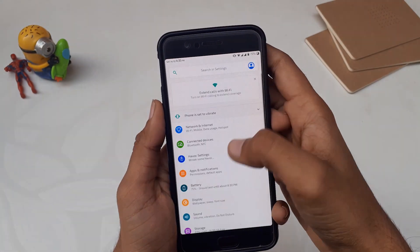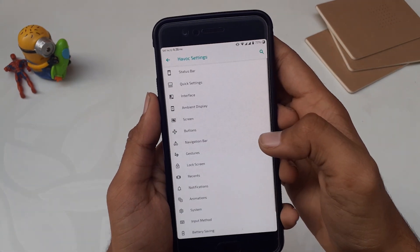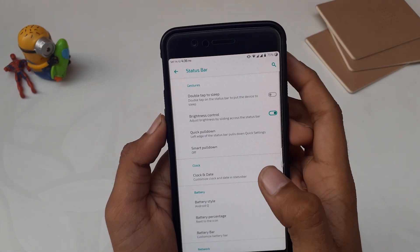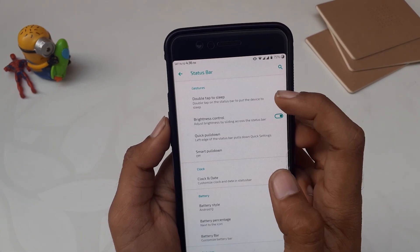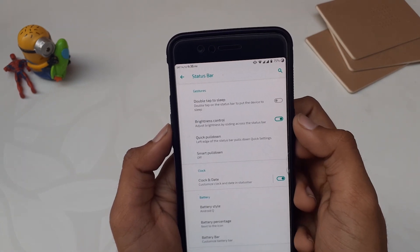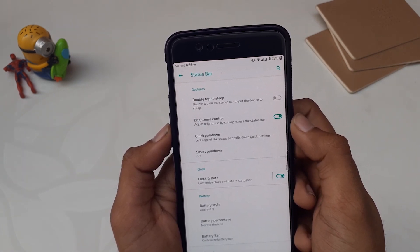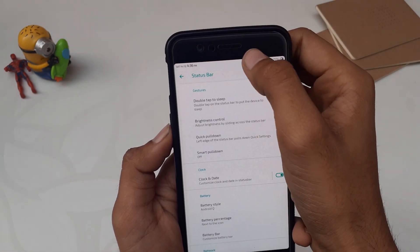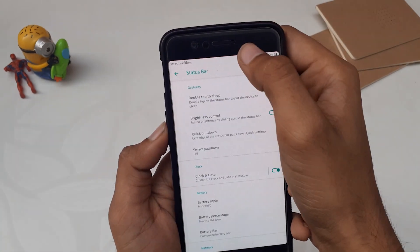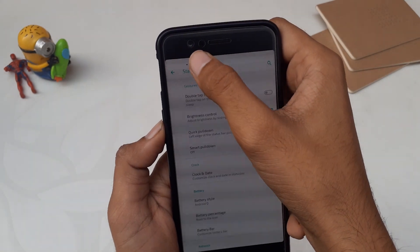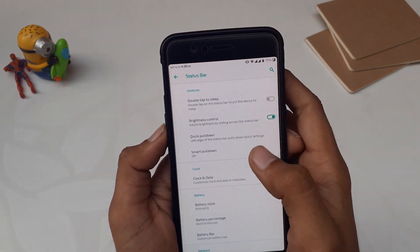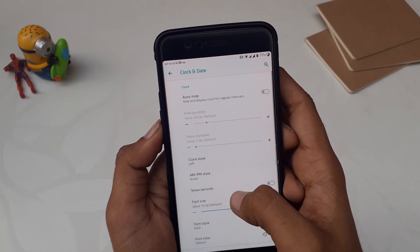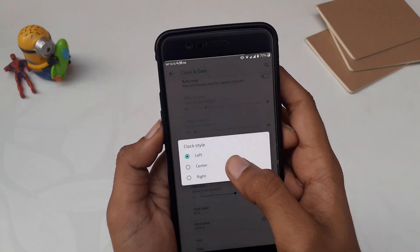Let me take you to the customization section. Go to phone settings and you can see the 'Havoc Settings' option — 'Make Some Havoc'. Inside Havoc Settings there's a plethora of customization options. The first option is Status Bar. In Status Bar gestures you have features like double tap status bar to sleep, brightness control by swiping on the status bar, quick pulldown, and smart pulldown. Then we have clock and date customization options with lots of options to customize the date and time.